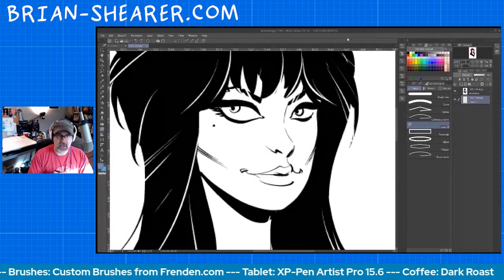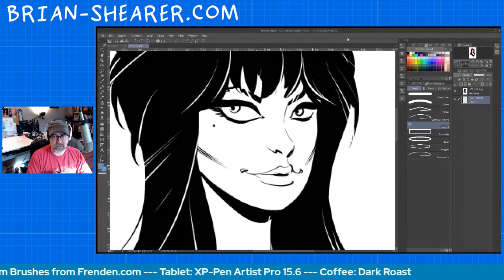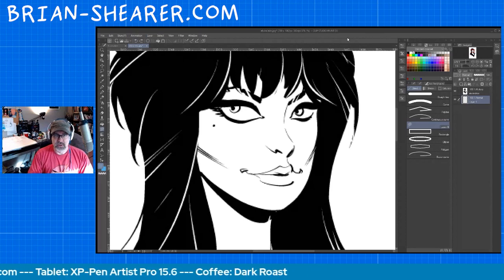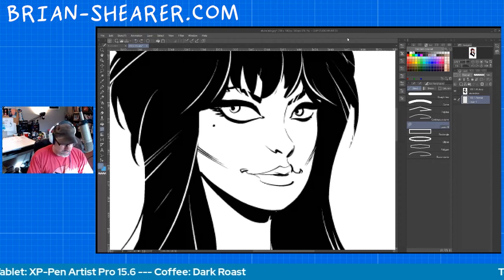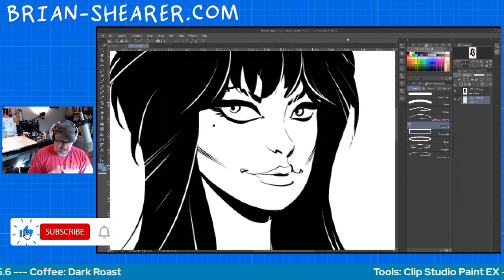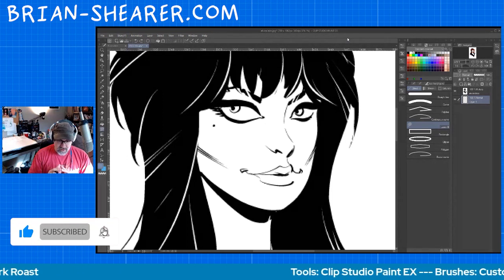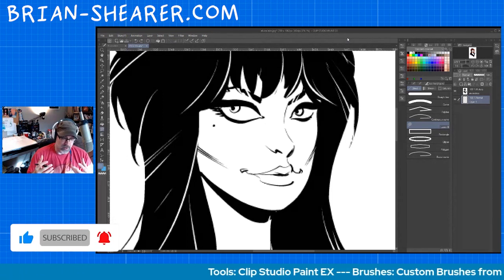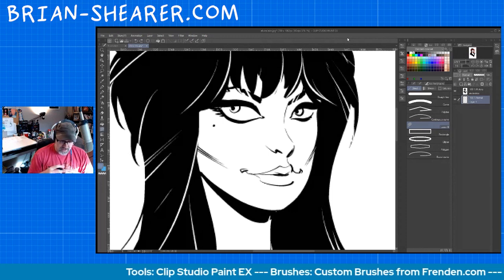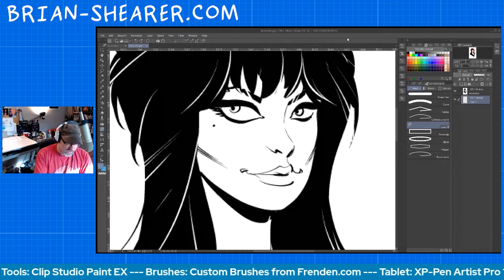Hi everyone, it's Brian Shearer and I'm back with another Clip Studio Paint tutorial. I had a question about the lasso fill tool, so we're going to go over that. It's pretty simple. Where and when you use it depends on your ability with the tablet and your personal style.